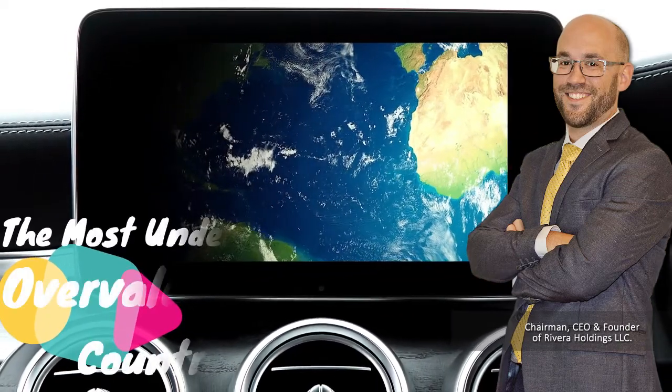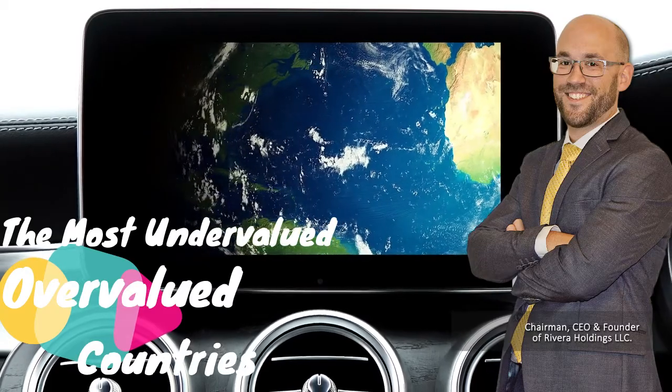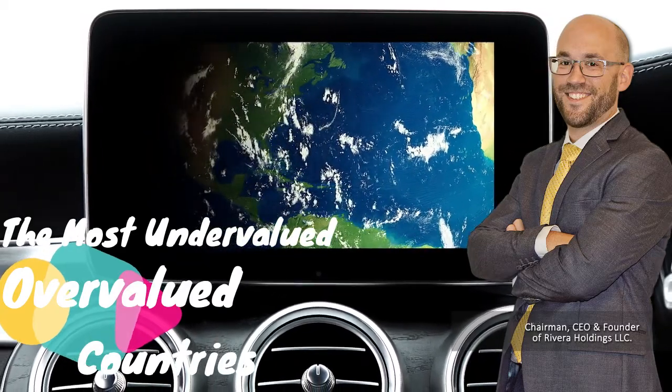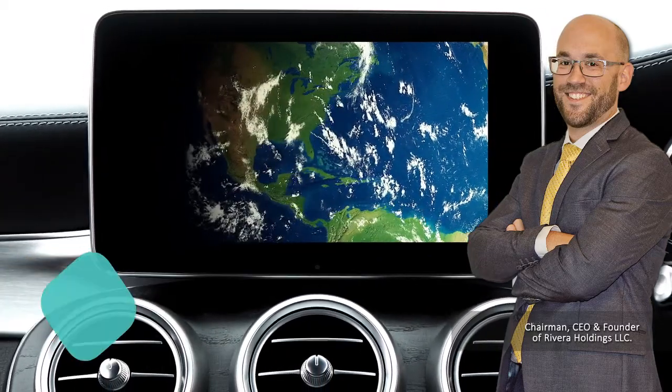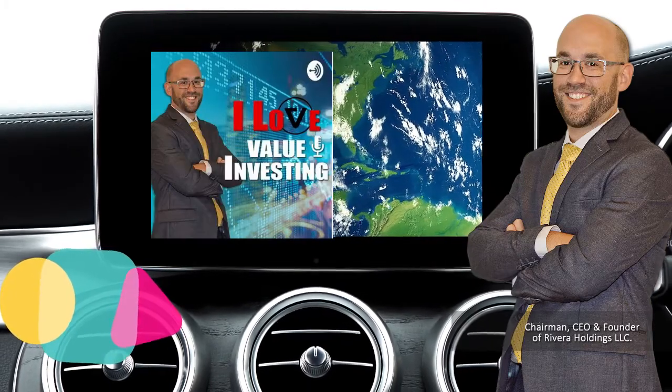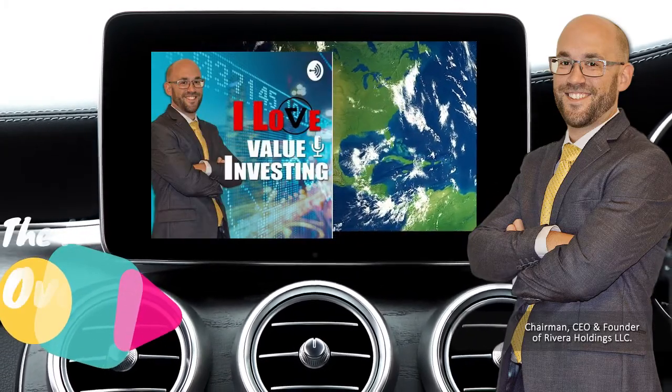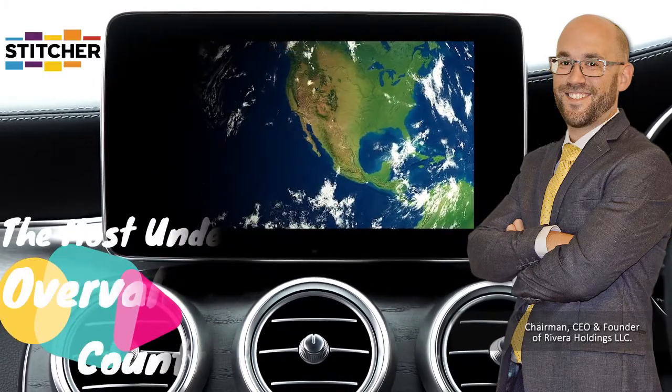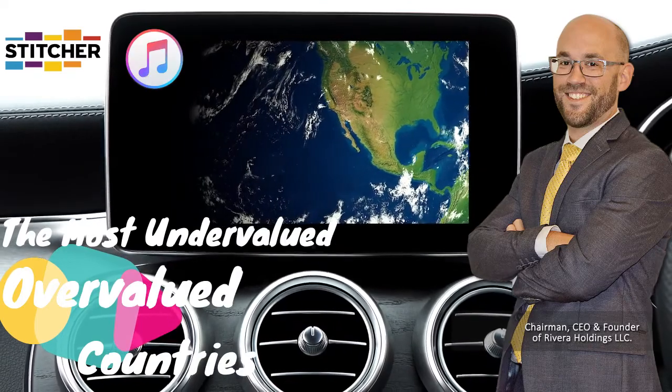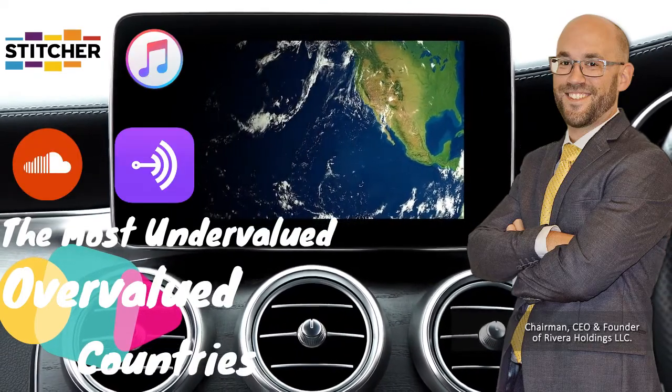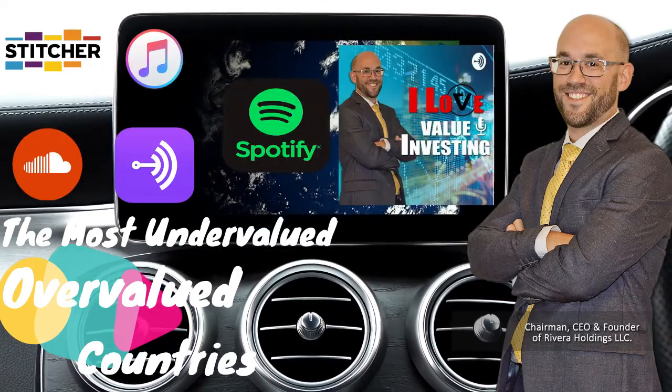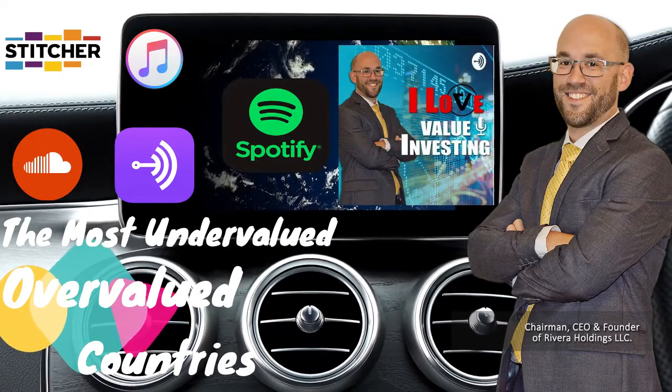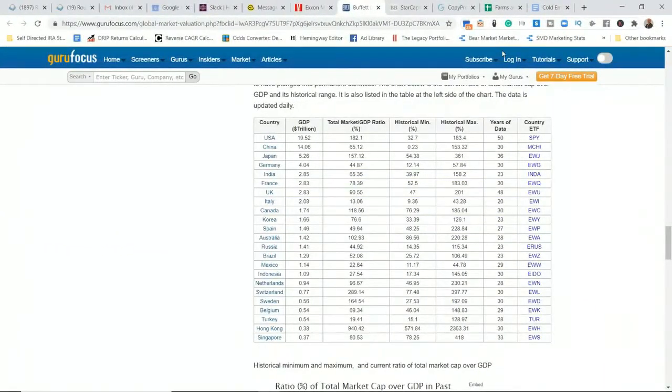Hey, Jason here. Today's video I'm going to show you what could be the most undervalued countries to look at for potential investment. Before I get to that though, I need to let you know you can get this video as a podcast anywhere in the world for free on all major podcasting platforms: Stitcher, iTunes, SoundCloud, Spotify, Anchor, and more, as part of the I Love Value Investing podcast.